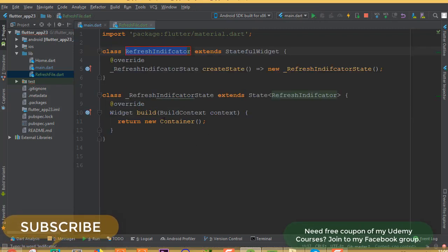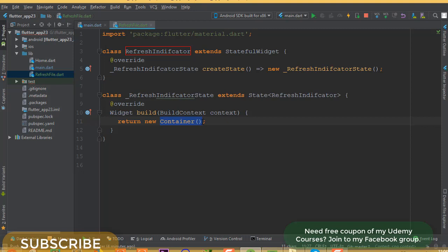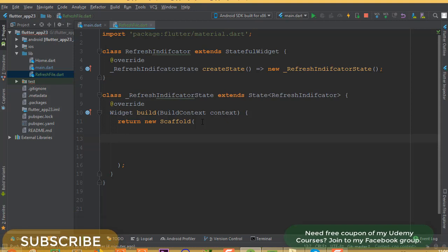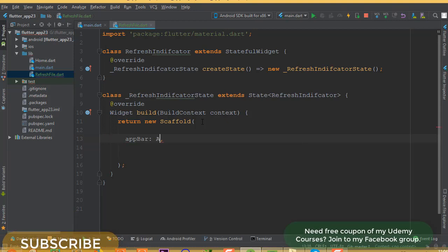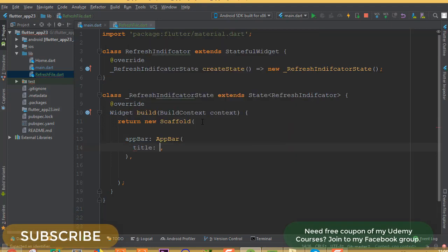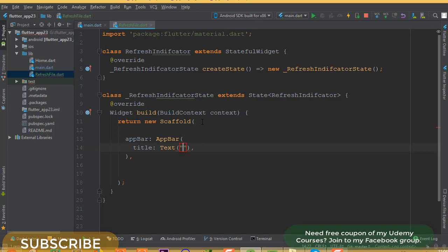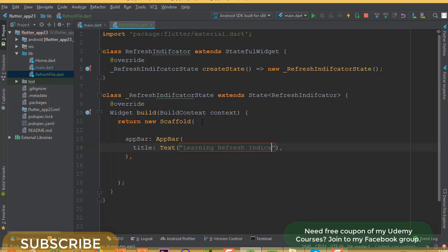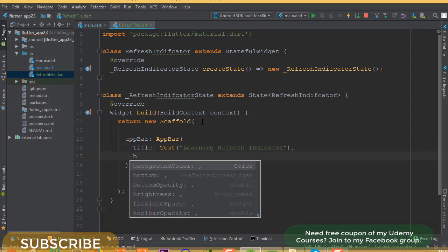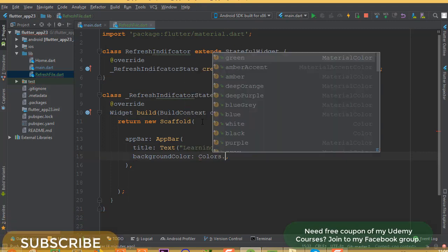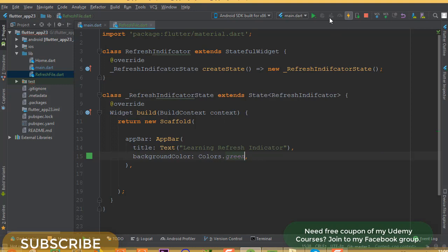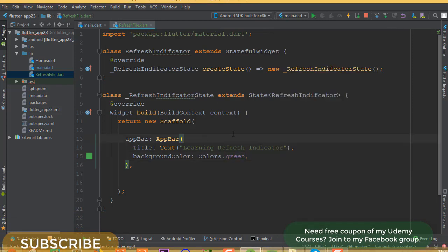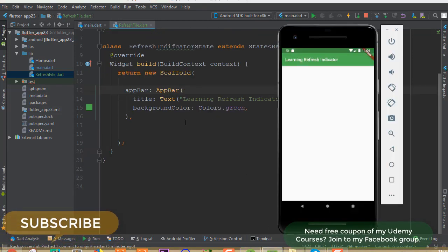Now if we run it we'll be able to see it. First we need to remove the container and add a Scaffold widget. Inside the Scaffold we need to add an AppBar, and the title is going to be a Text widget with the text 'Learning Refresh Indicator'. Let's also add a background color — colors.green. After a hot reload, we can see 'Learning Refresh Indicator' with the green background.